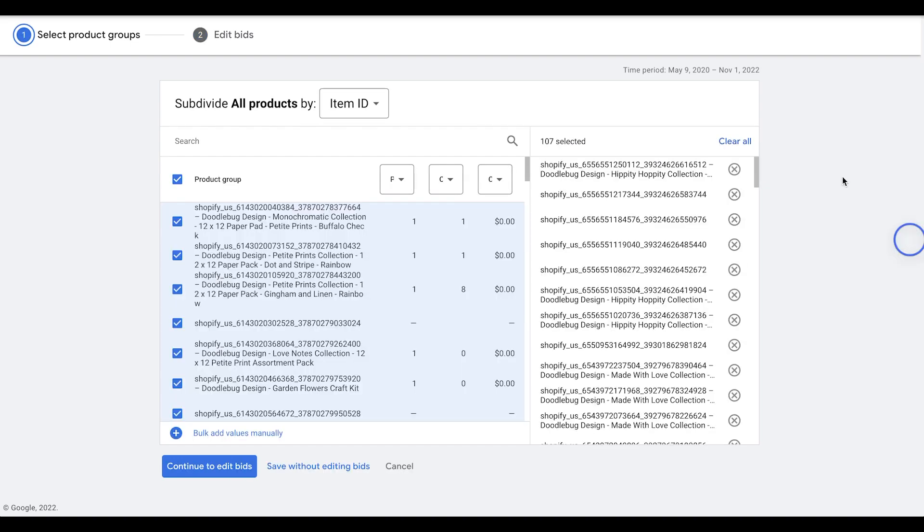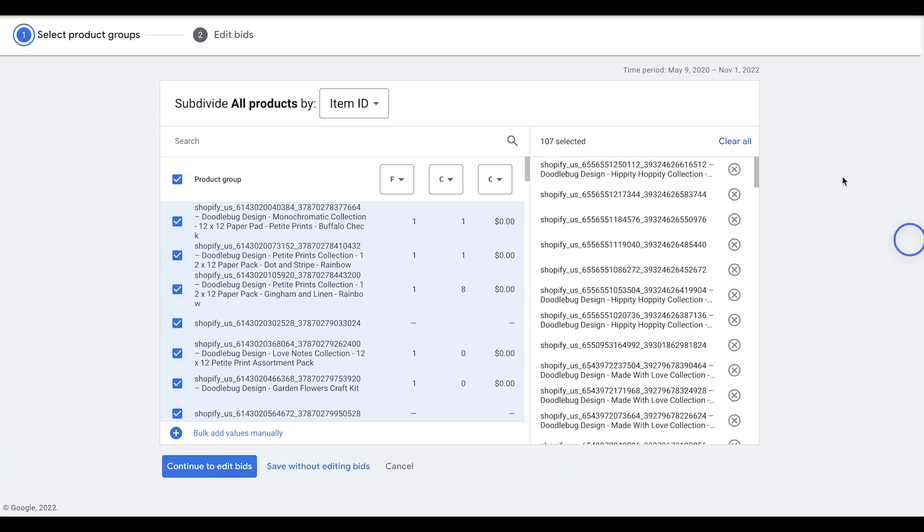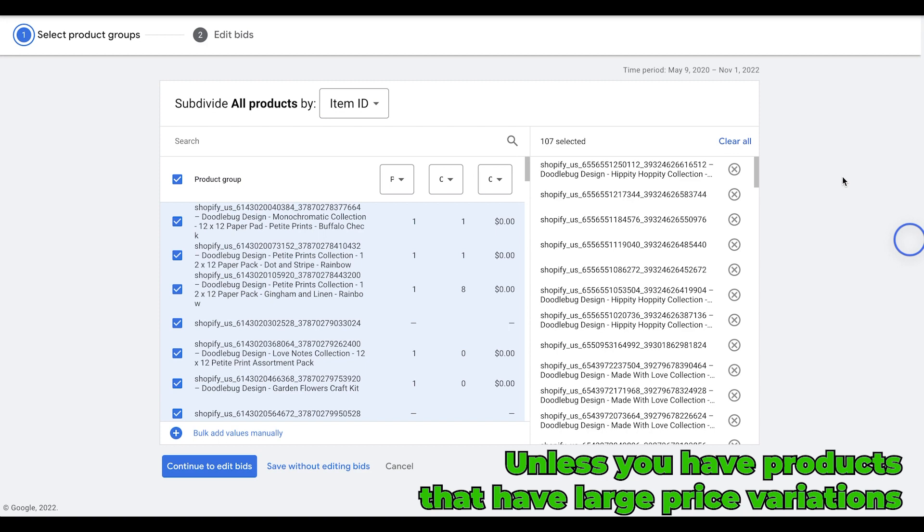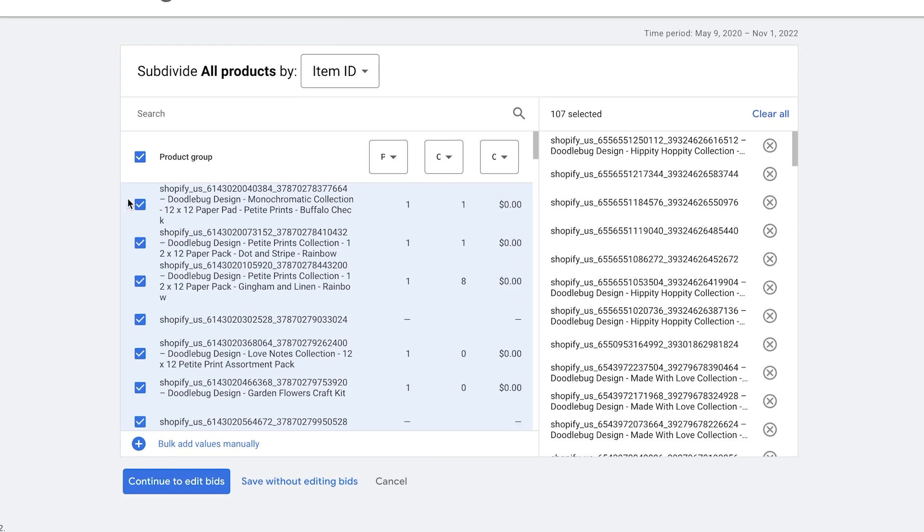One thing I did want to mention is that when you're first starting out, you want to keep all the bids the same. That way you can collect even data on all the products. Unless you have a few products that have large variations in price, say $40 and $2, you want to keep the bids the same. Otherwise, then once you have enough data, you can then come back and you can actually segment the products.